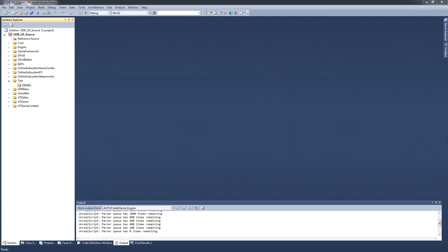I'm not going to explain the details on how to install and configure Visual Studio with nFringe. There are many tutorials available that explain how to do that already, both video tutorials and text-based tutorials. Instead I'm just going to right away start coding our classes.